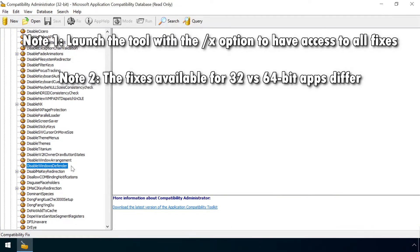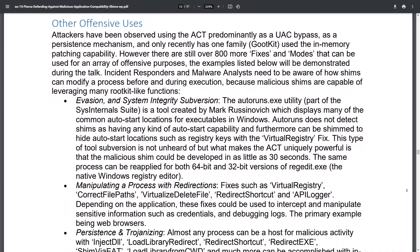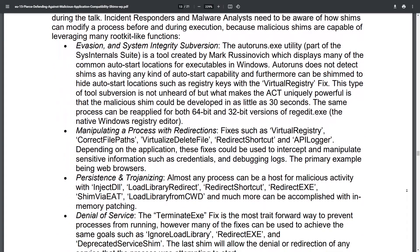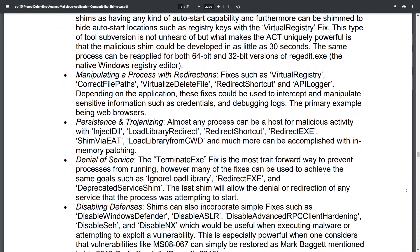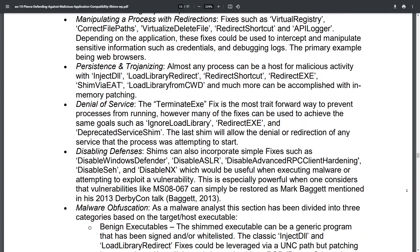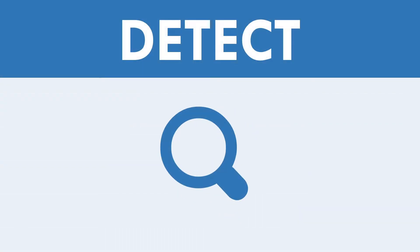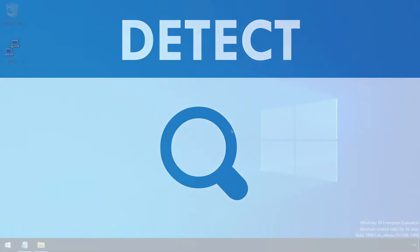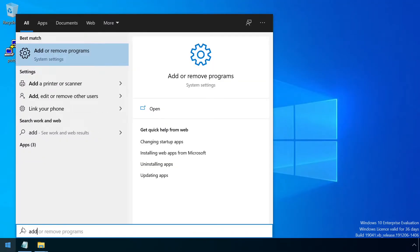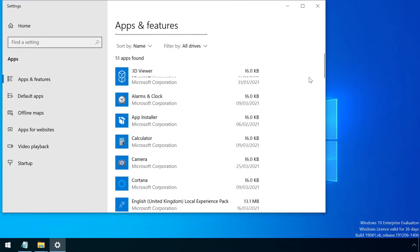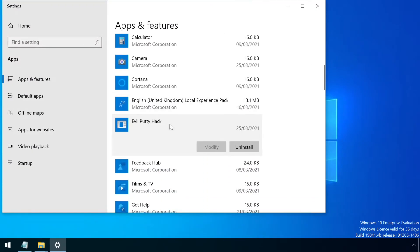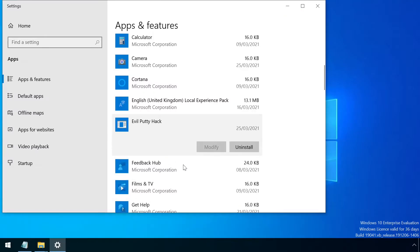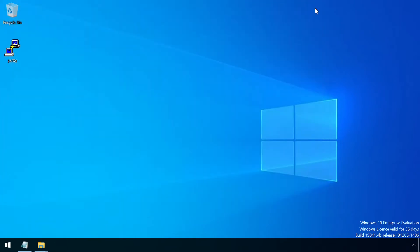Check out the links in the video description for further details on each of these, and a paper which explores many other nefarious application shimming shenanigans in a lot more detail. Detecting the presence of an application shim can be fairly trivial, as the sdbinst tool creates an entry in the add remove programs list allowing it to be removed. Although an attacker is of course likely to use a name which tries to blend in with the target system better than the example here.